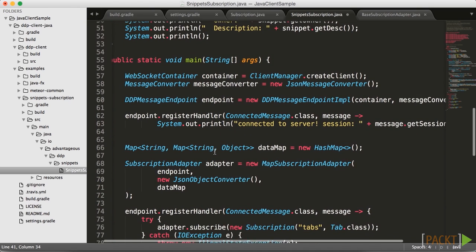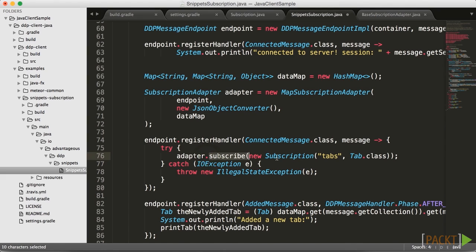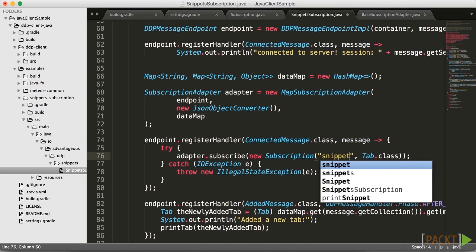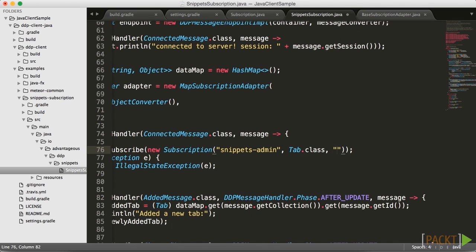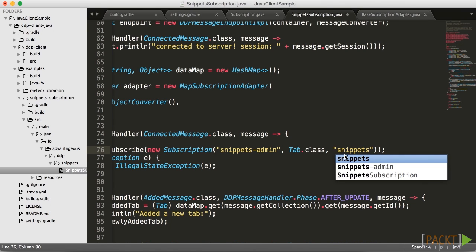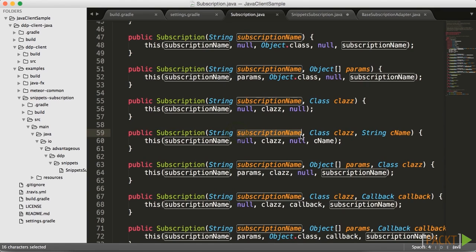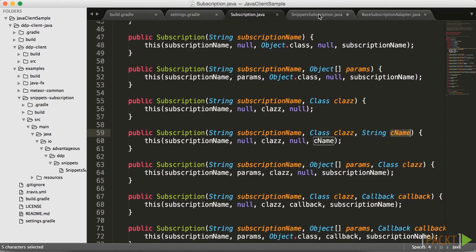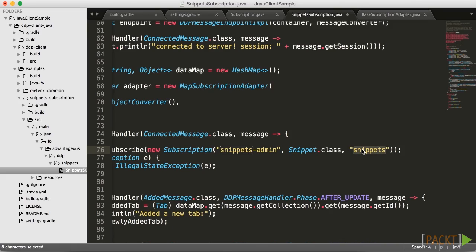The first one we're going to go to is the endpoint register handler. Inside of here we've got a subscription, and we're currently subscribing to tabs — we definitely don't want to do that. We want to subscribe to snippets-admin, the one that lists everything and all the activity going on. In order to make sure we're accessing the correct CNAME, this is where we enter it — we really care about the snippets class. So looking back at subscription.java, you can see there's the subscription name, the class, and then the CNAME. Moving back here, the subscription name is snippets-admin, and we change the class from Tab to Snippet, with the CNAME property set to snippets. Everything looks ready in the subscription.